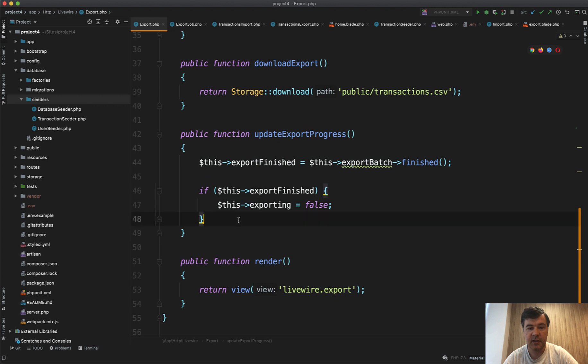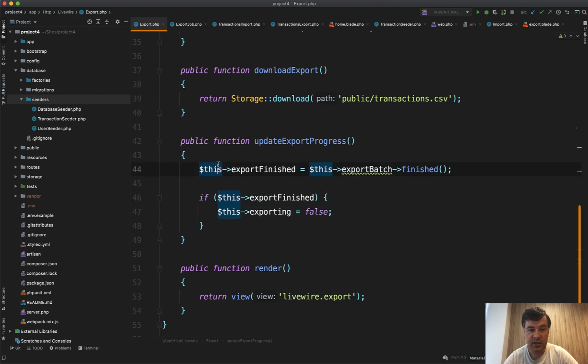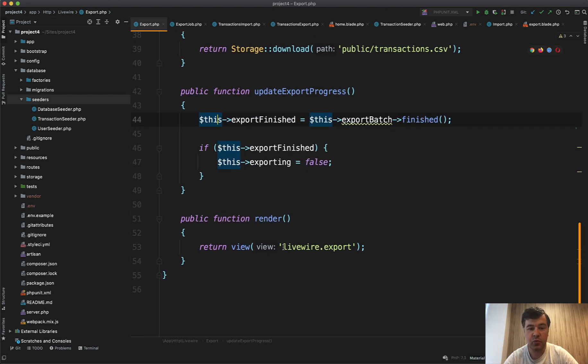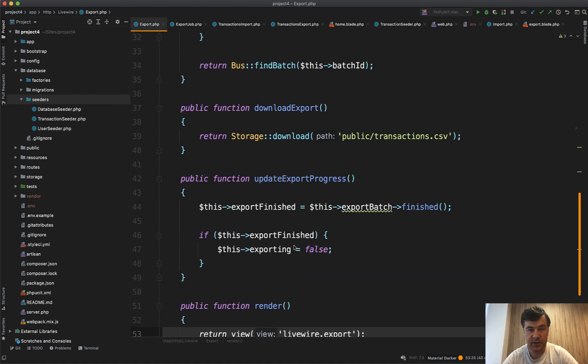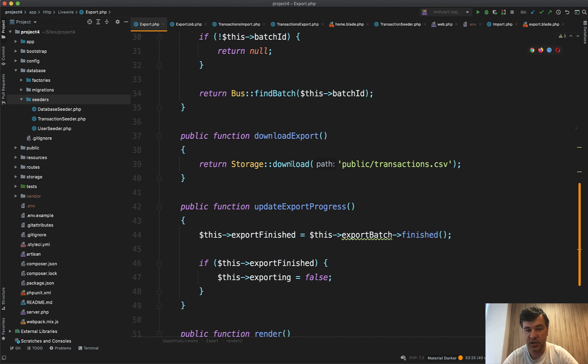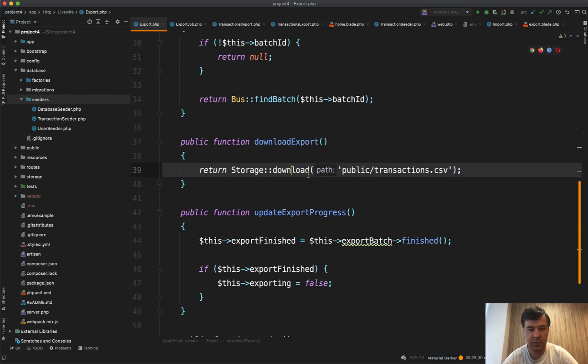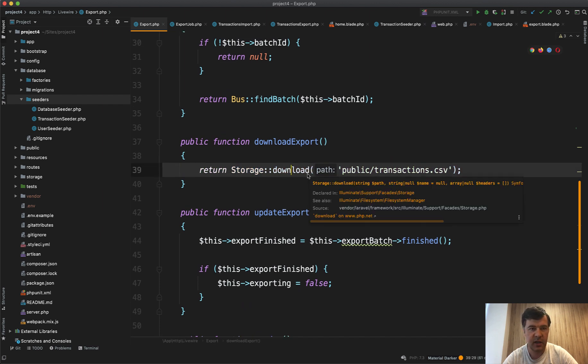So every two seconds this refreshes and then in turn re-renders the whole export. So every two seconds basically on the screen we see finished or not. And as soon as it is finished, download export is another Livewire method but it can be even not Livewire, so download the CSV.